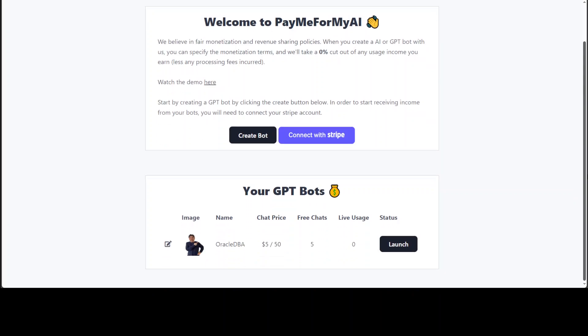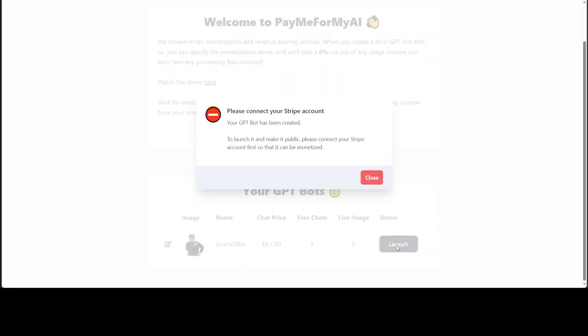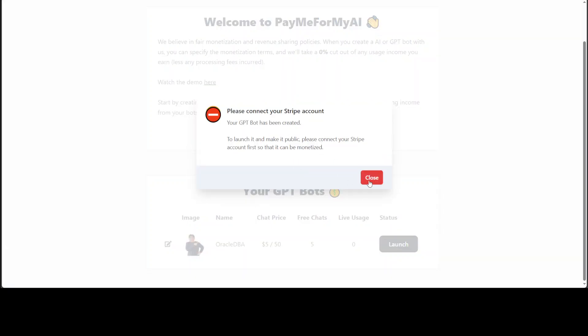And there you go, so this is our GPT bot and this is the information which we had entered. When you launch it, the public link will be shared. For example, if I click on it, it is asking me that before I can launch it I need to connect it with Stripe.